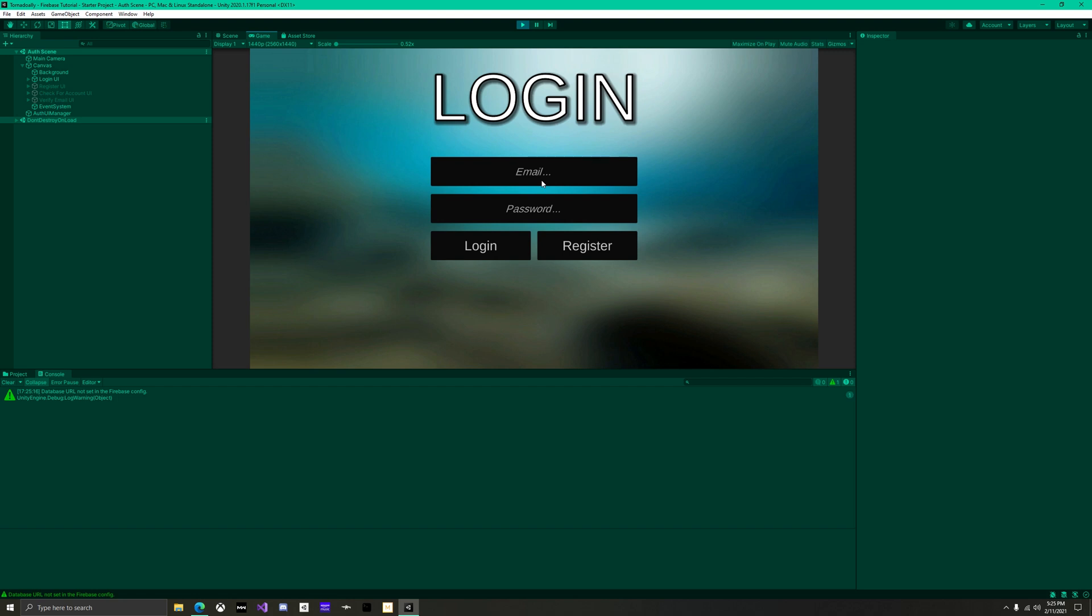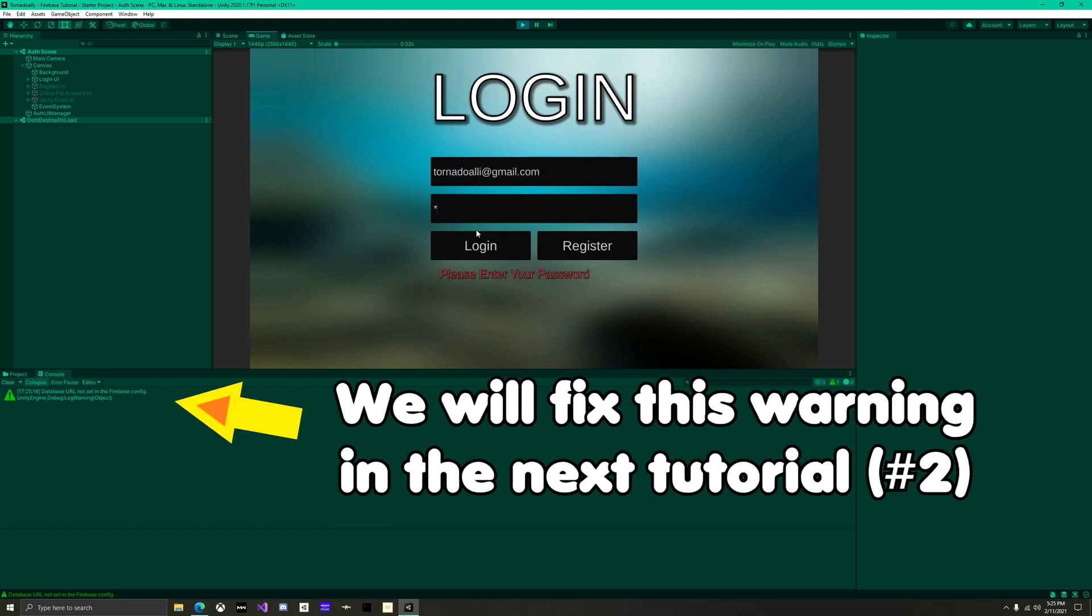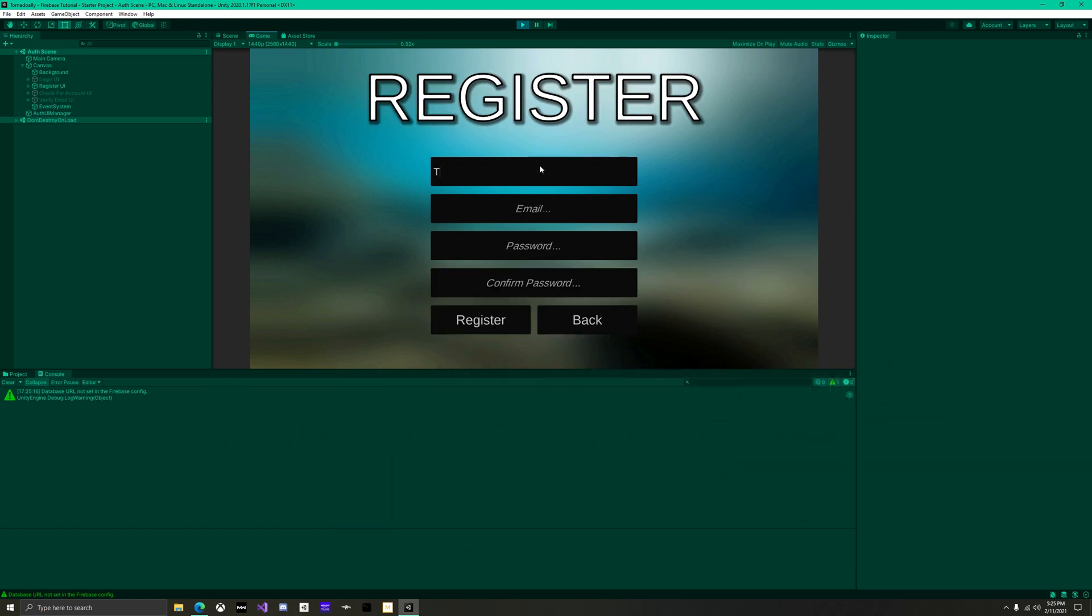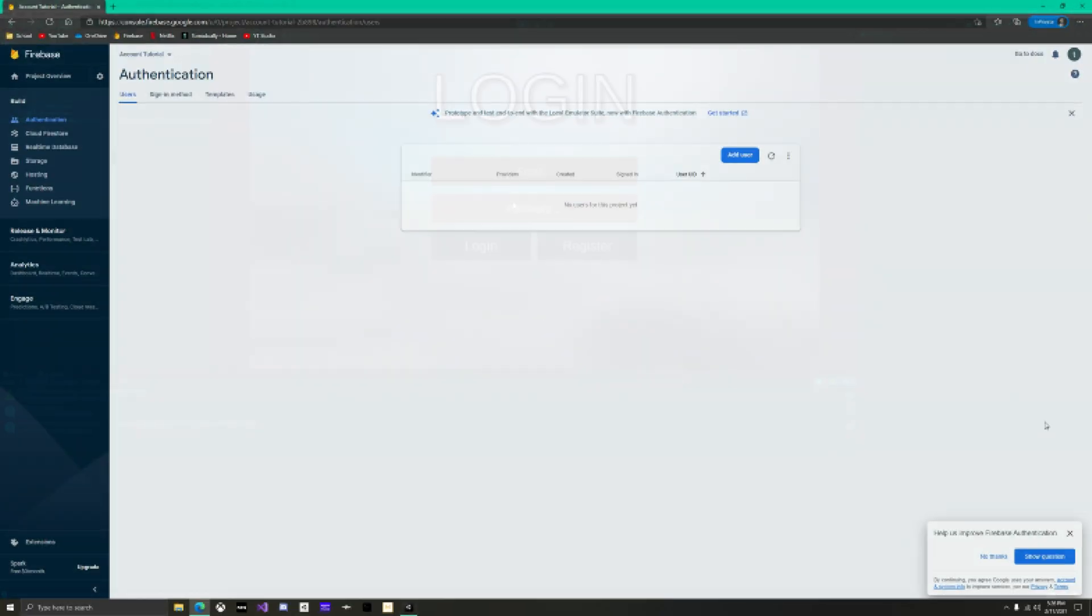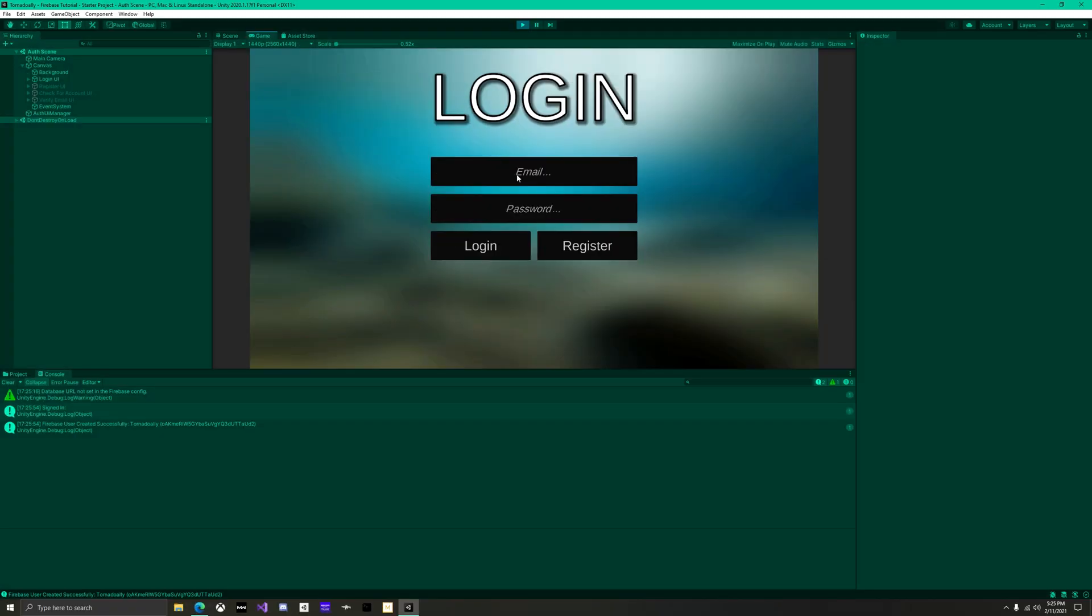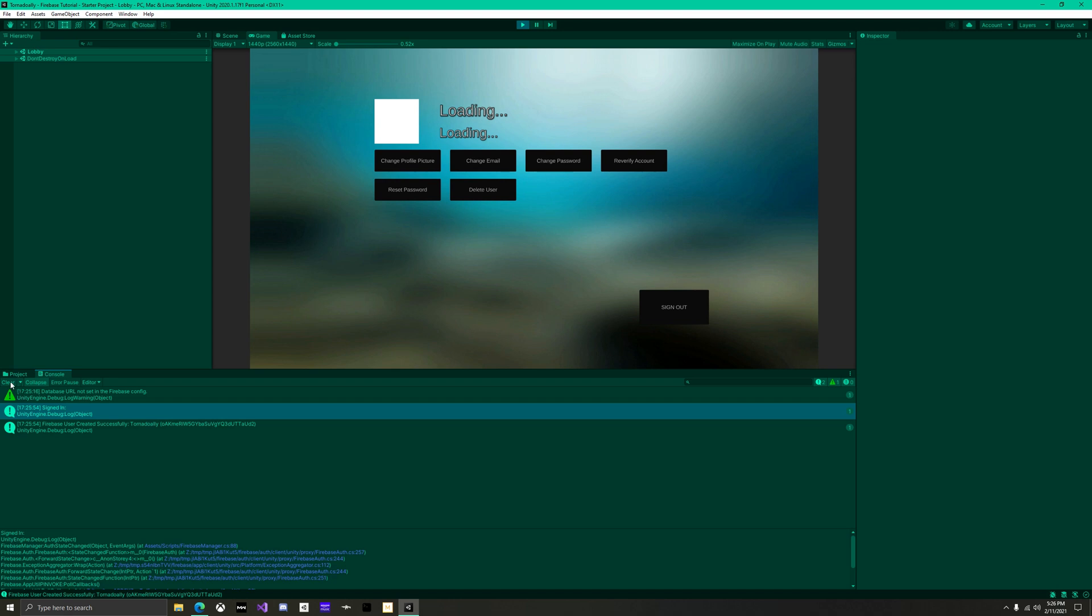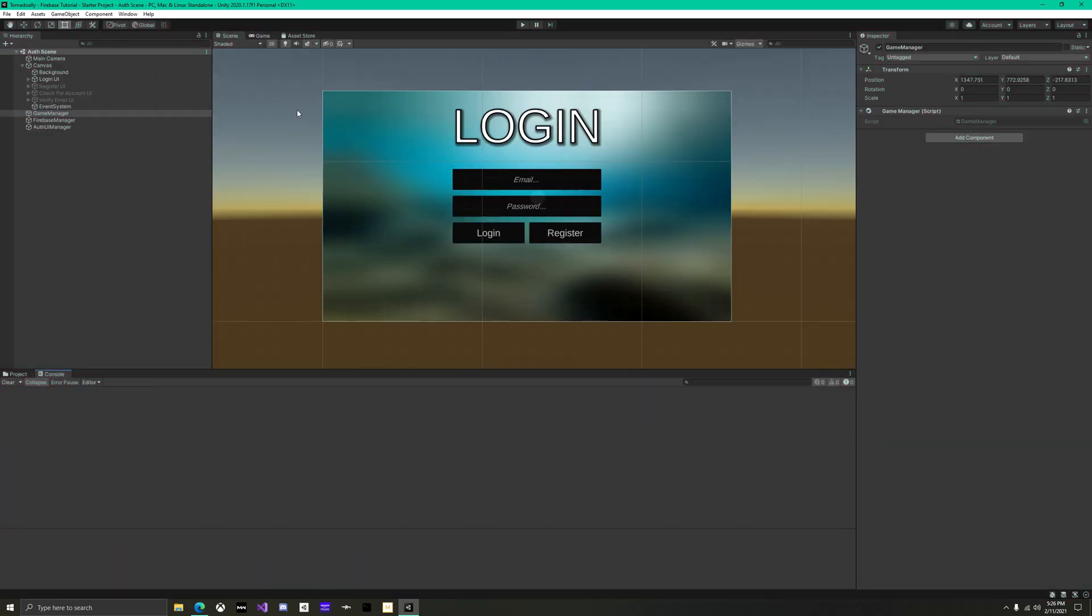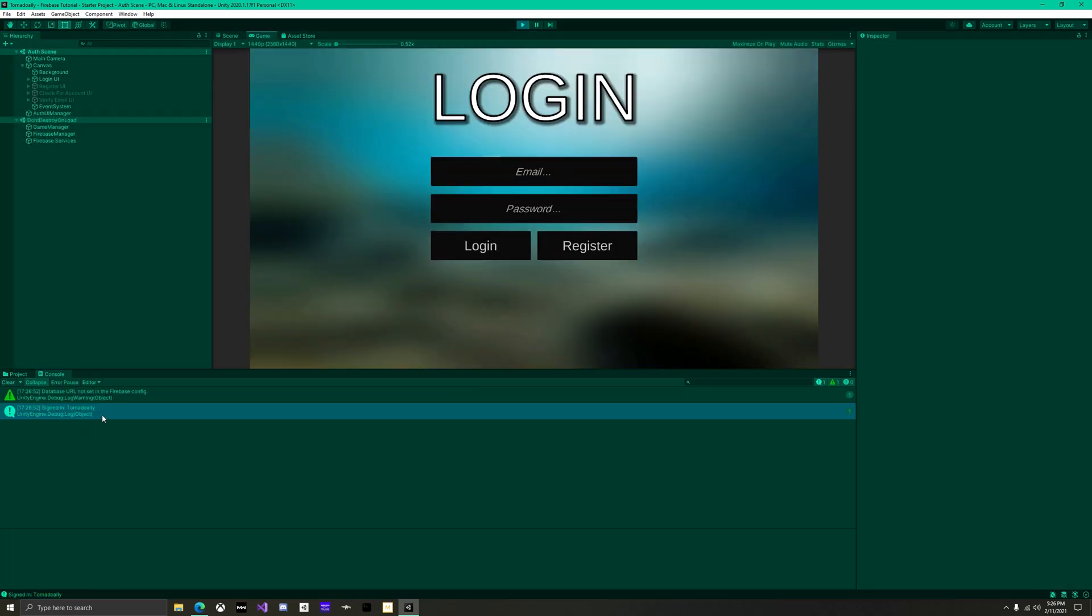Press play and start messing around with the functions. In firebase, you should see accounts come up as you register them in unity. Also, you may have noticed that if you log into an account, stop unity, and then play again, then you'll be automatically logged into the account that you used last time.